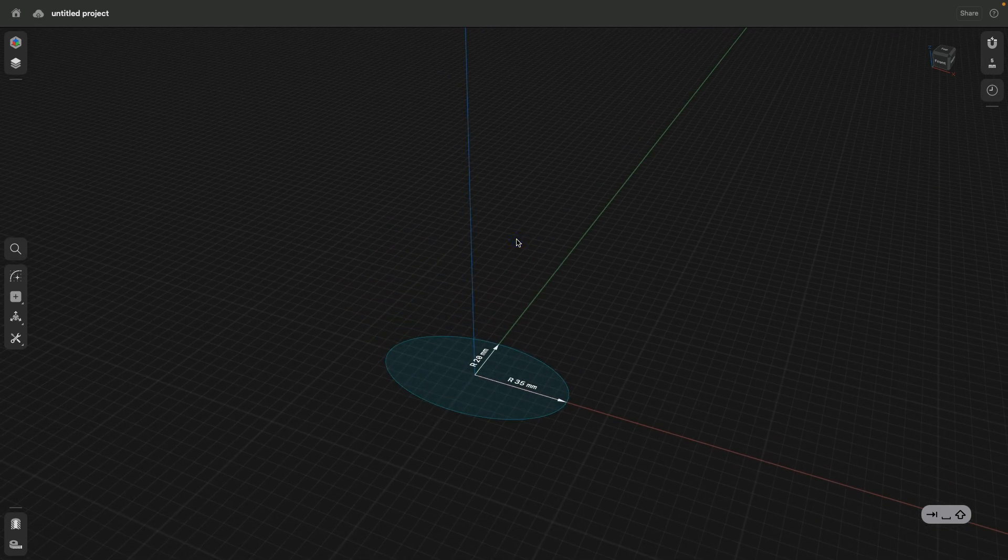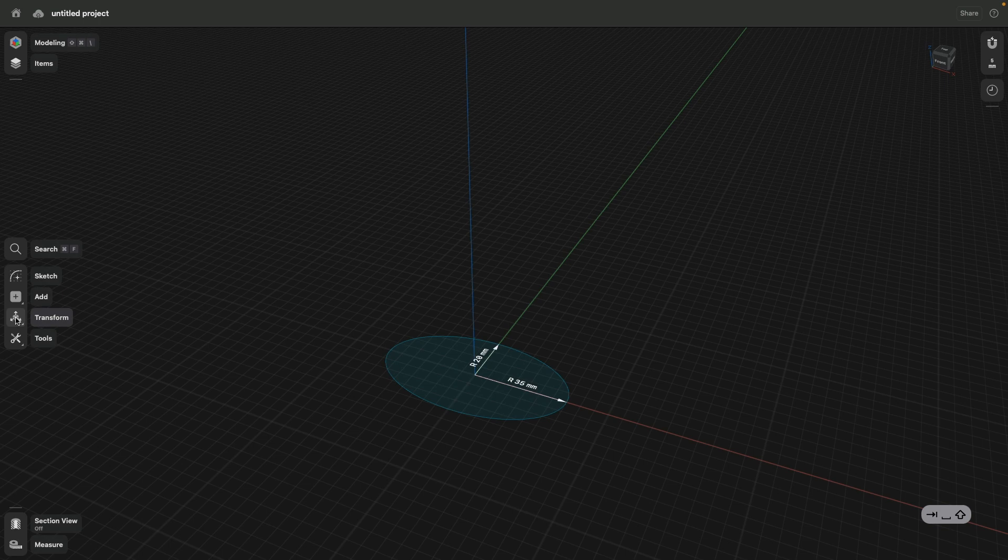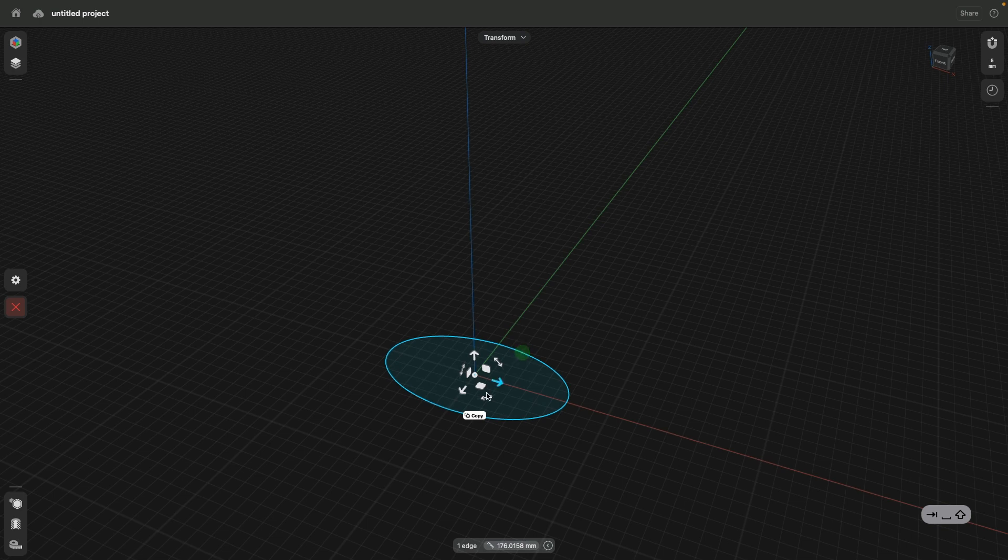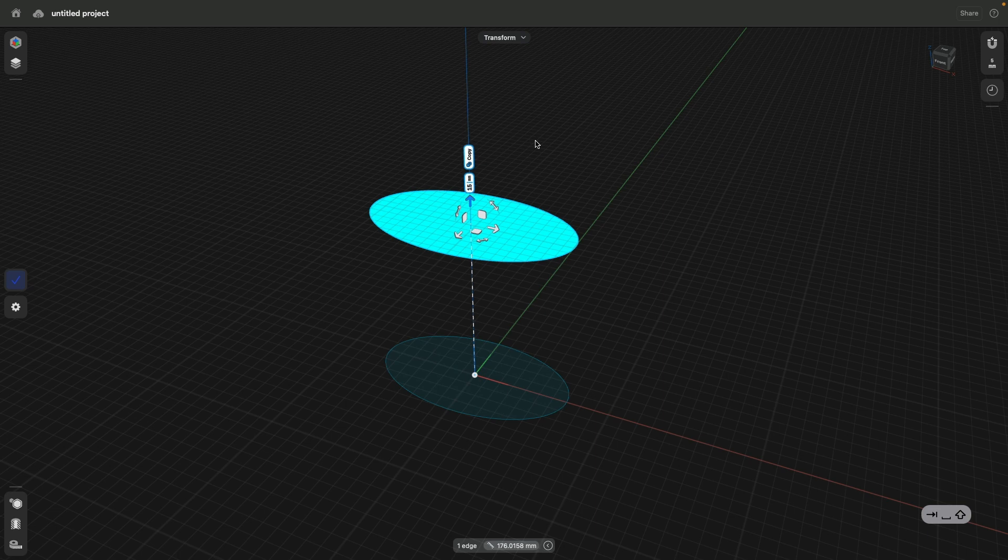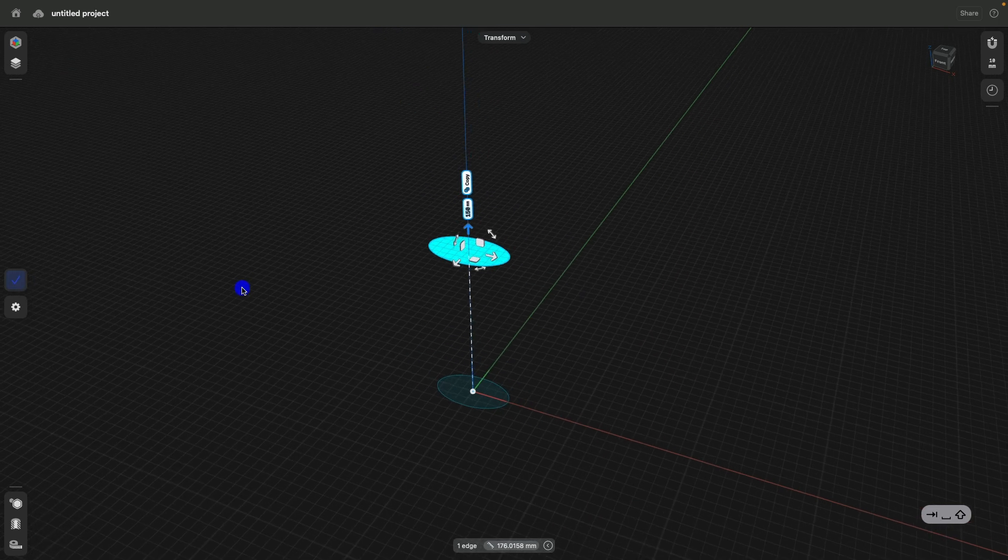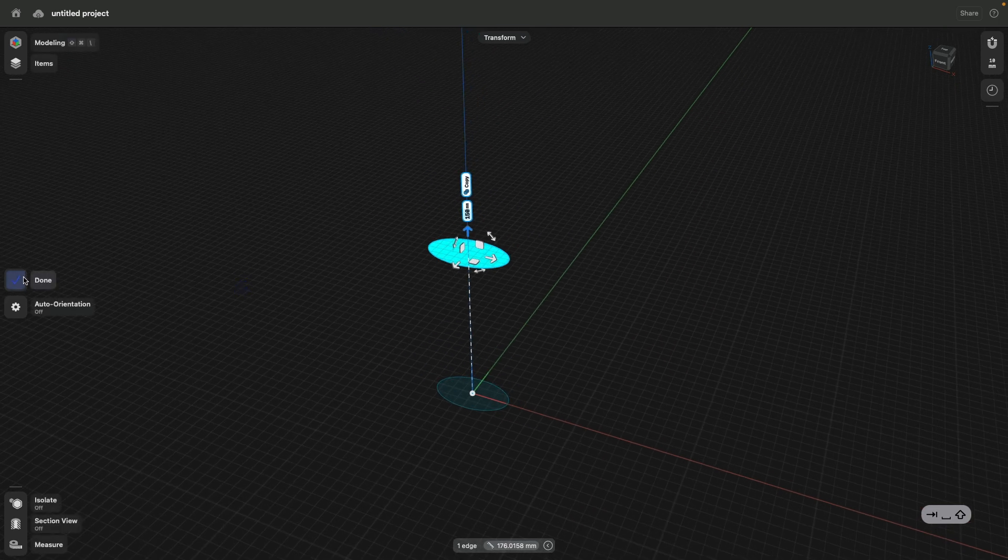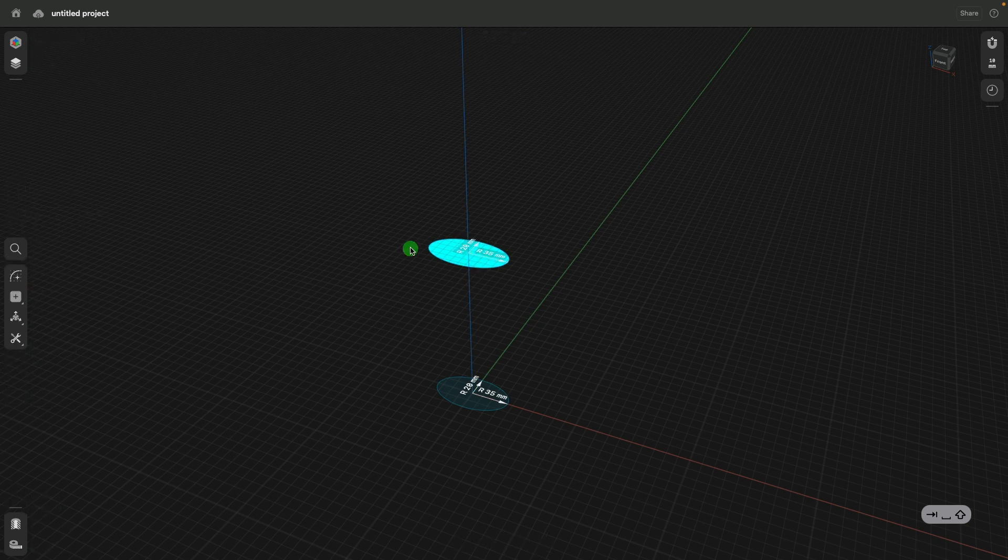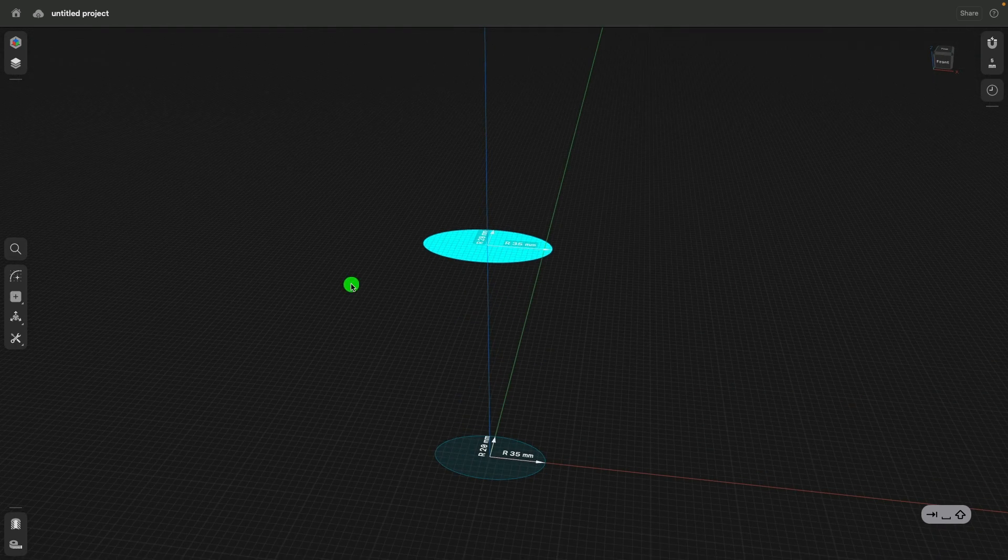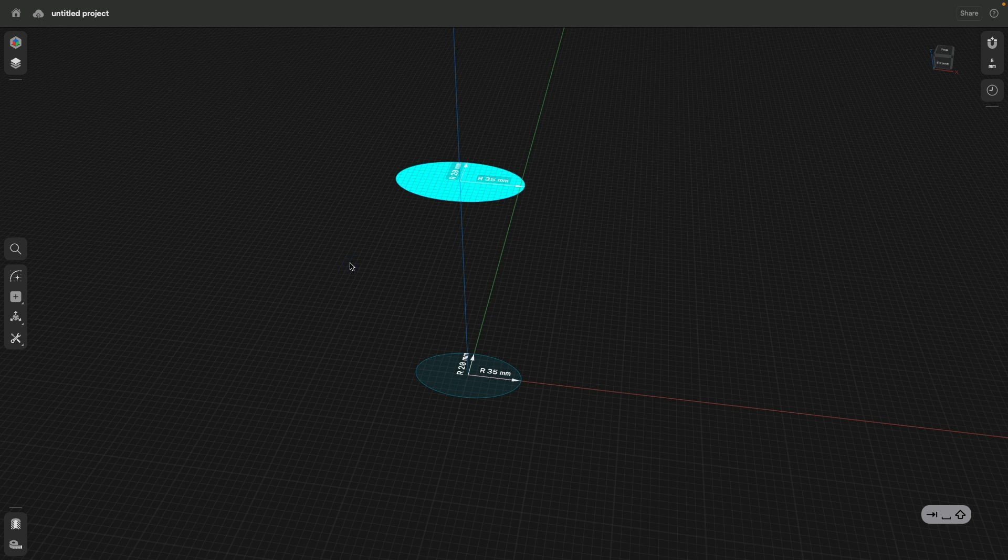For a loft body, we need to have a start and an end profile. The easiest way to create the end profile is by going to transform, selecting the move command, selecting the sketch, turning on copy, and then we move this up by 150 millimeters and click done. There we are. Beautiful. Now we have the start and end.